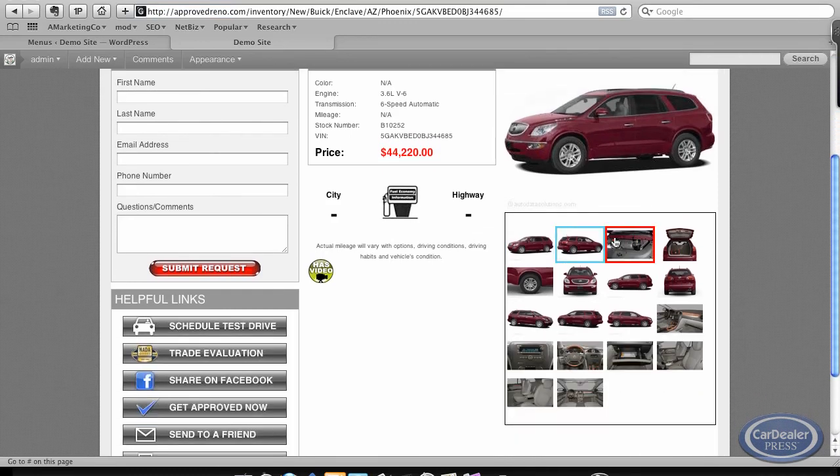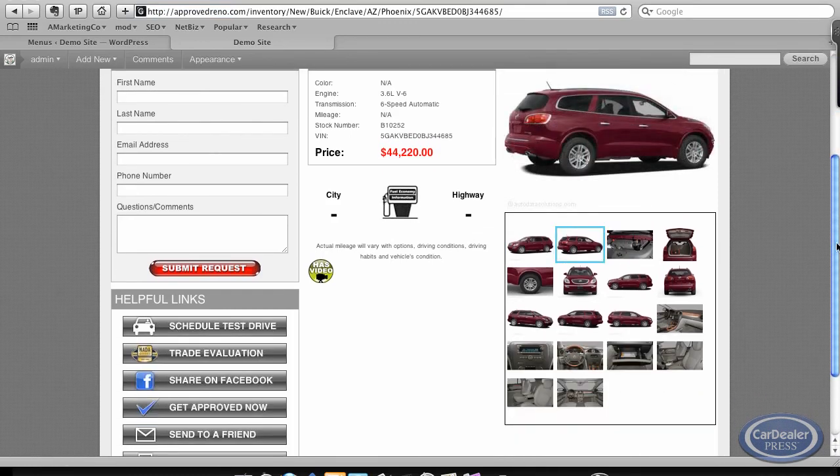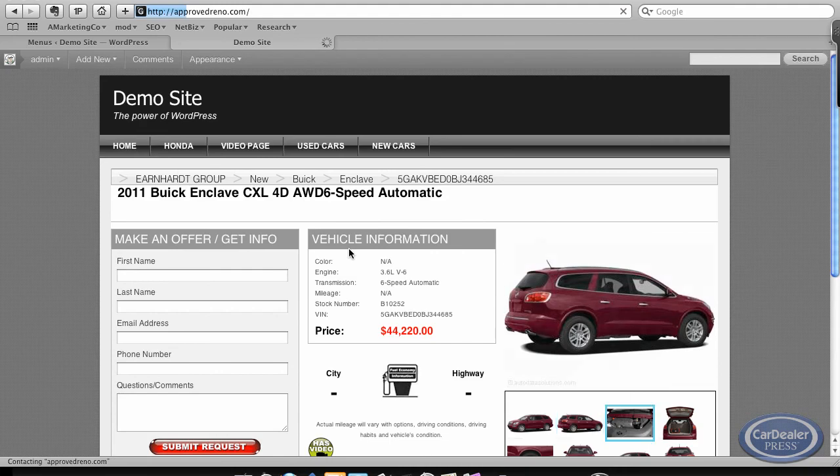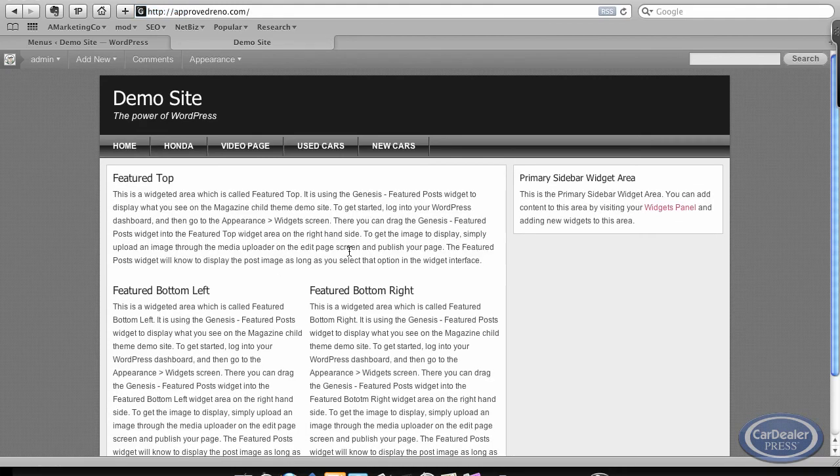And voila, you've got a car dealer site as easy as that. Enjoy the plug-in.